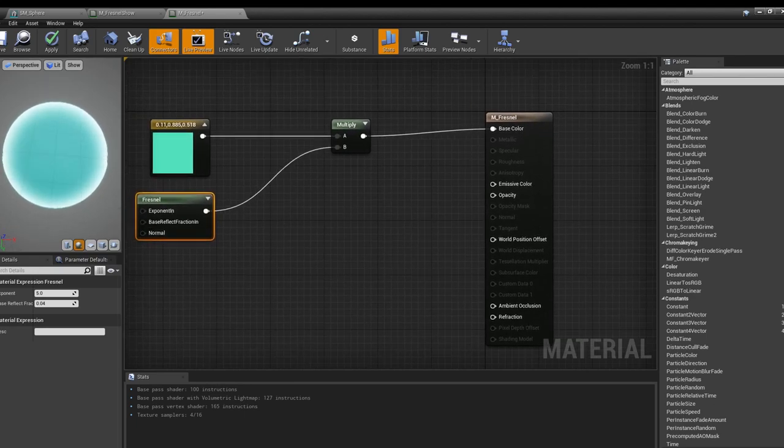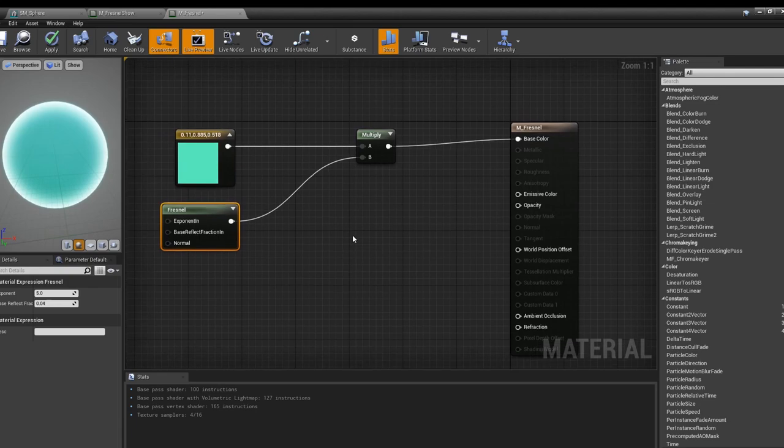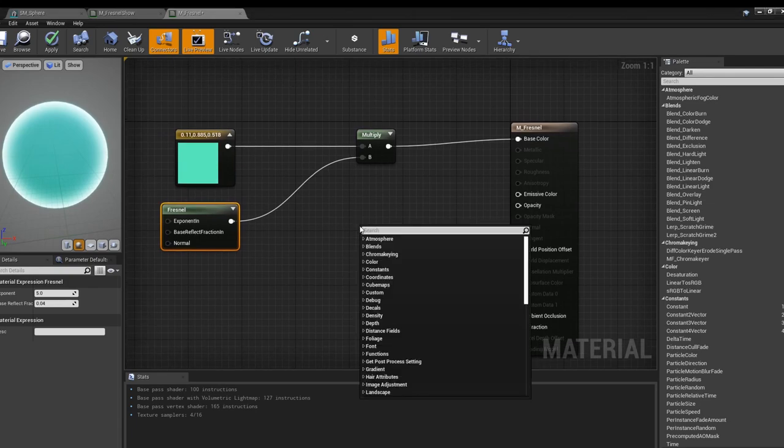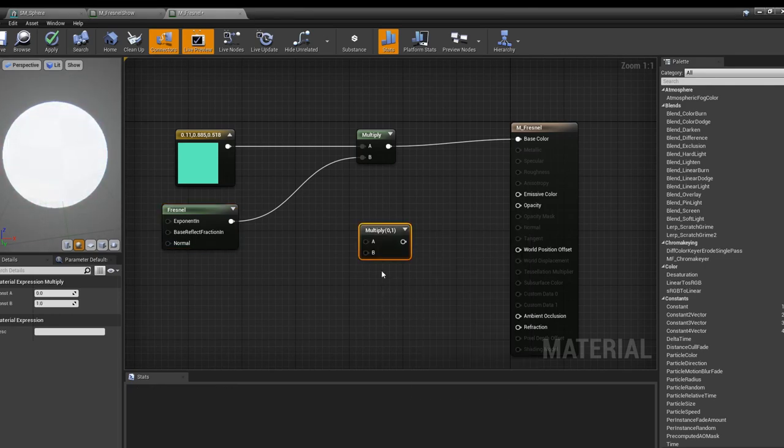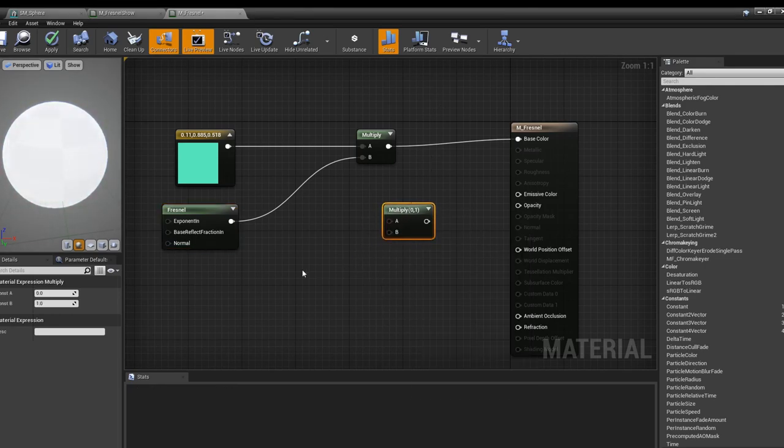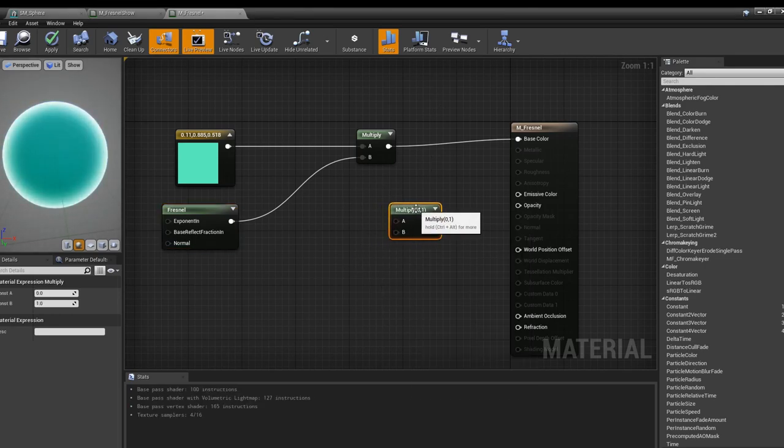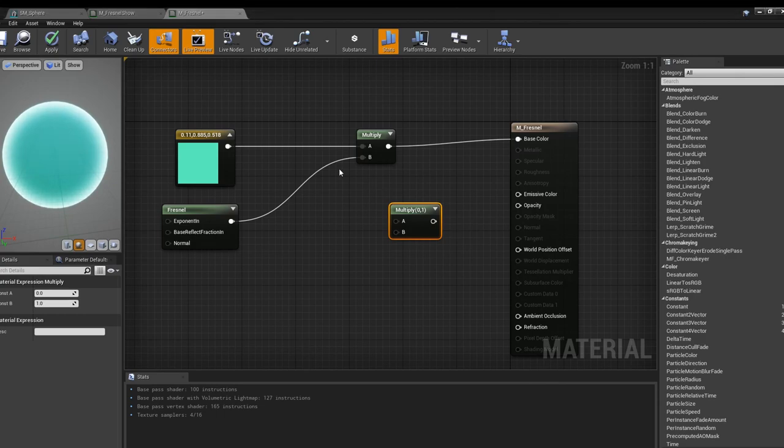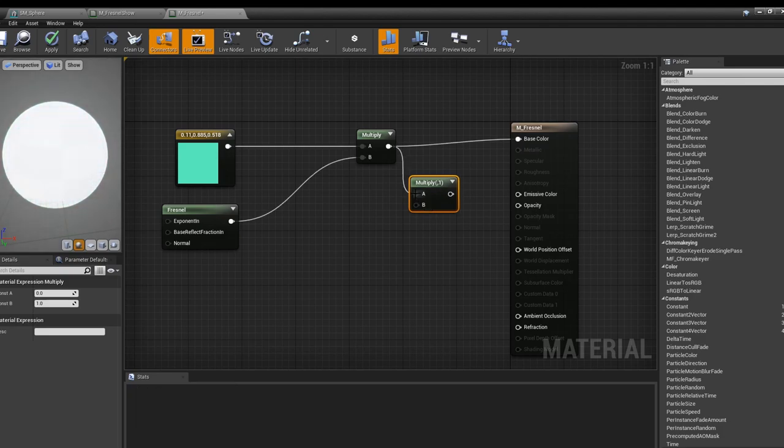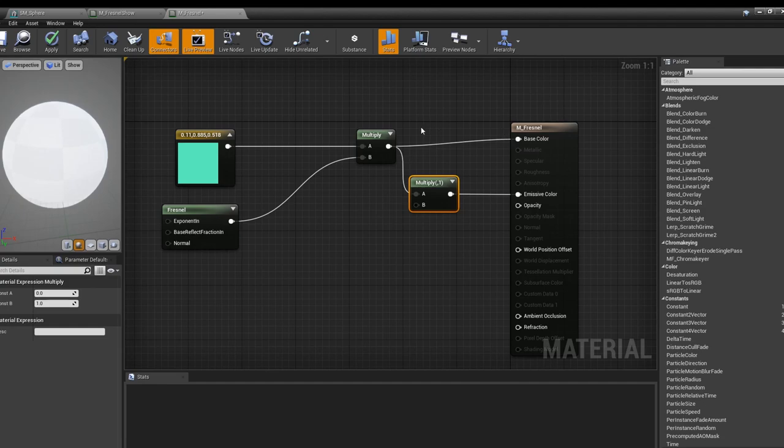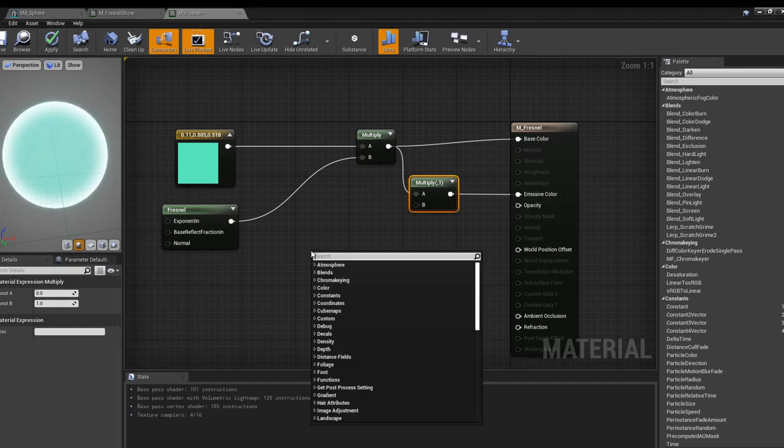You could leave it as is, but we're not done. Next we're going to apply, and then we are going to pull this into emissive color.